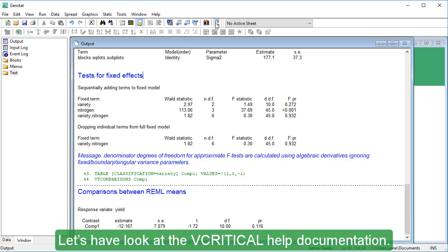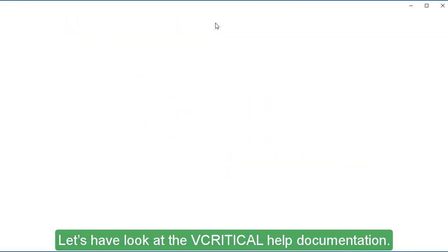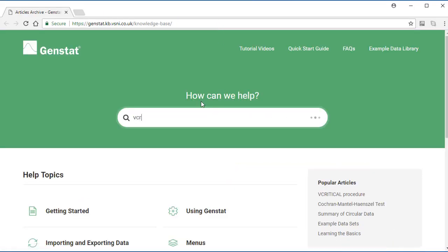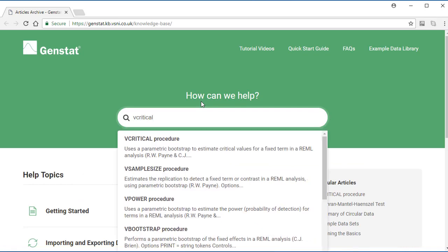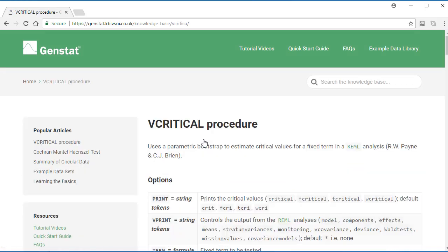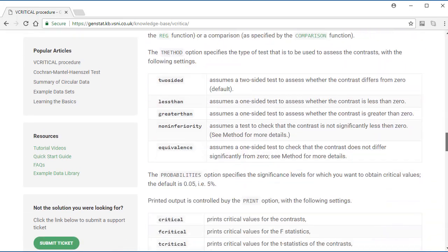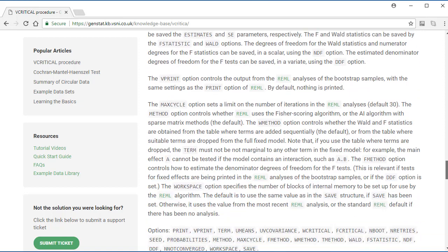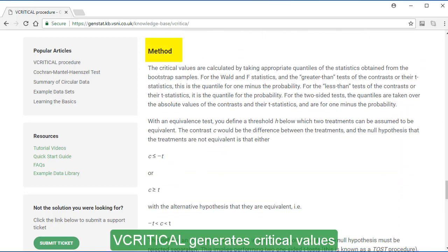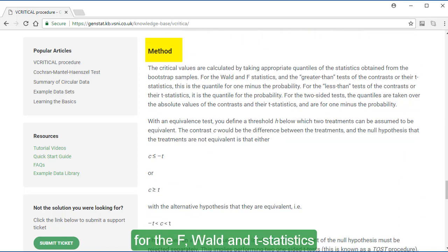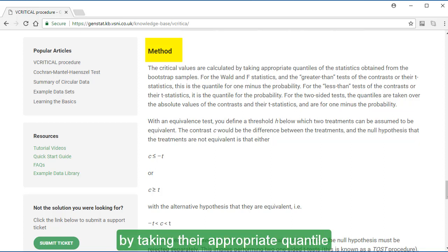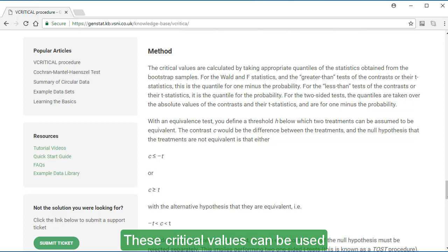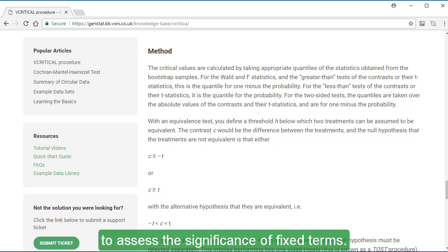Let's have a look at the V-Critical help documentation. V-Critical generates critical values for the F, WALD and T-statistics by taking their appropriate quantile obtained from bootstrap samples. These critical values can be used to assess the significance of fixed terms.